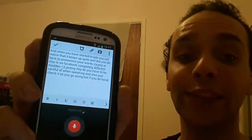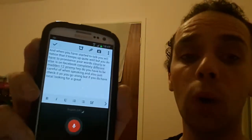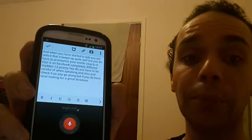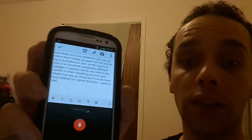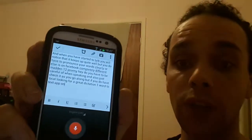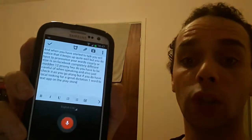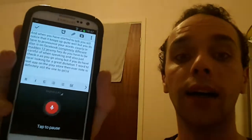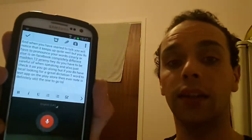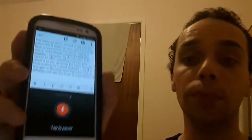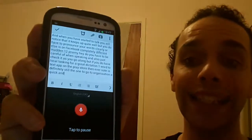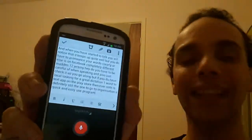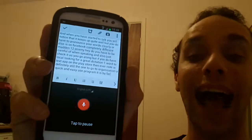If you're looking for a great dictation or word-to-text app on the Play Store, then Evernote is definitely still the one to go to for organisation, quick and easy use. It is by far one of the best apps out there.